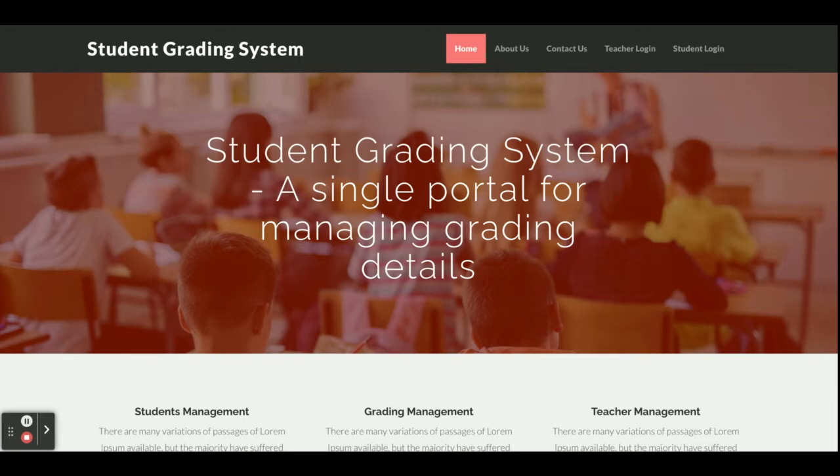For the front-end I have used HTML, CSS, and JavaScript. Some jQuery libraries are also included — for form validations, creating sliders, dropdown integrations, and date calendar plugins. These are all the technology stacks I have used for developing this Student Grading System.